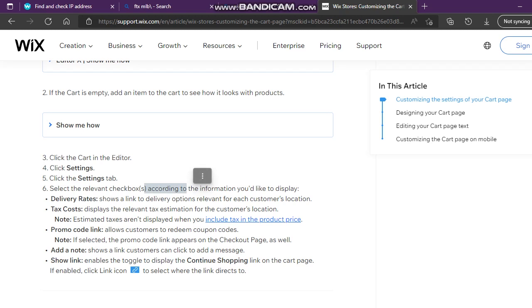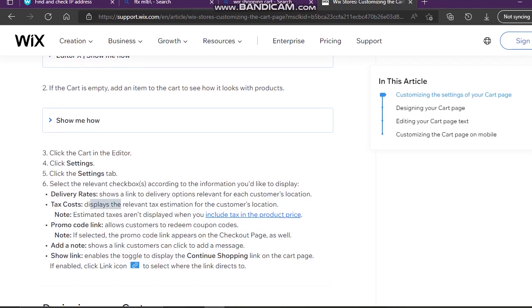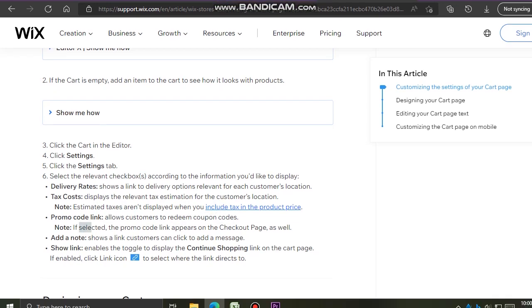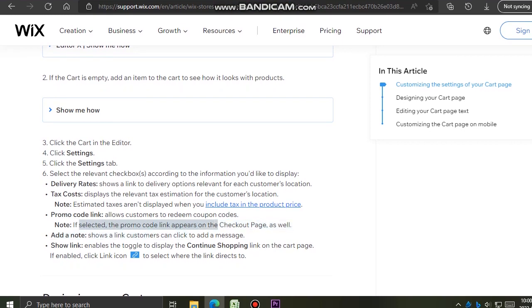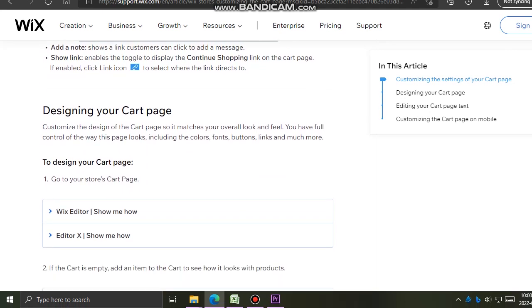Select the relevant checkbox according to the information you'd like to display. Delivery Rates shows a link to delivery options relevant for each customer's location. Tax Costs displays the relevant tax estimation for the customer's location — estimated taxes aren't displayed when you include tax in the product price. Promo Code Link allows customers to redeem coupon codes; if selected, the promo code link appears on the checkout page as well.